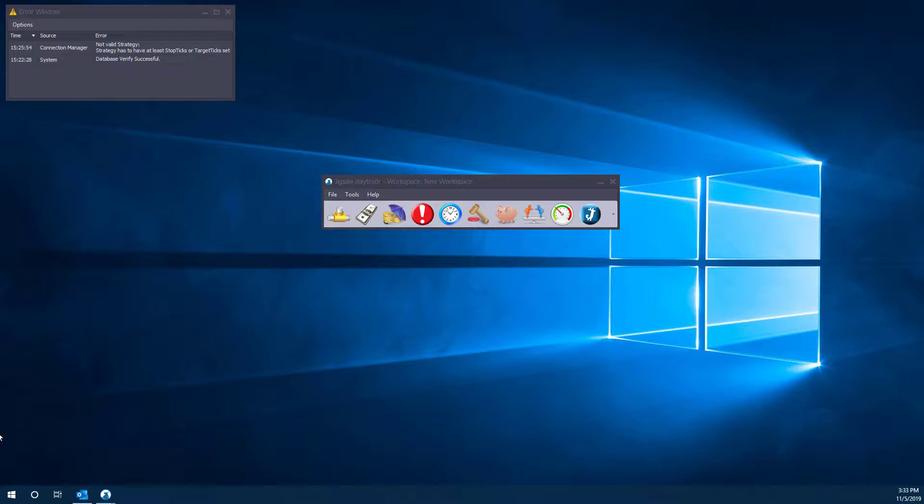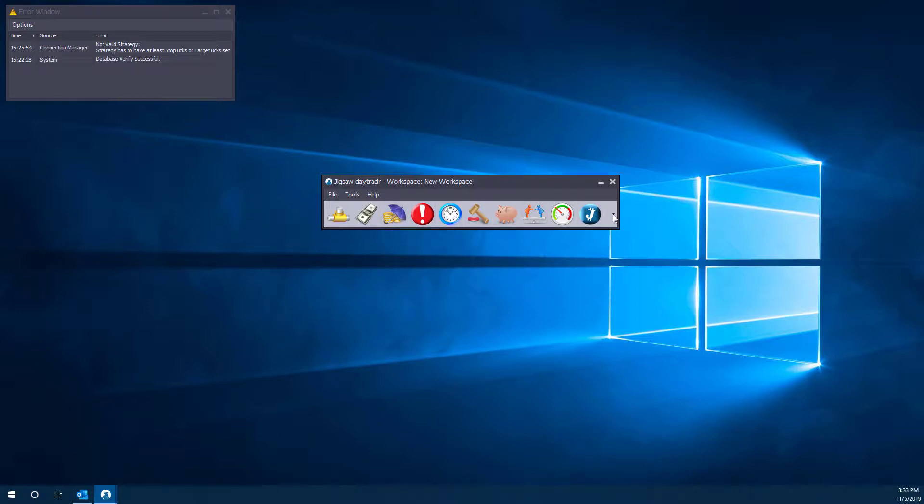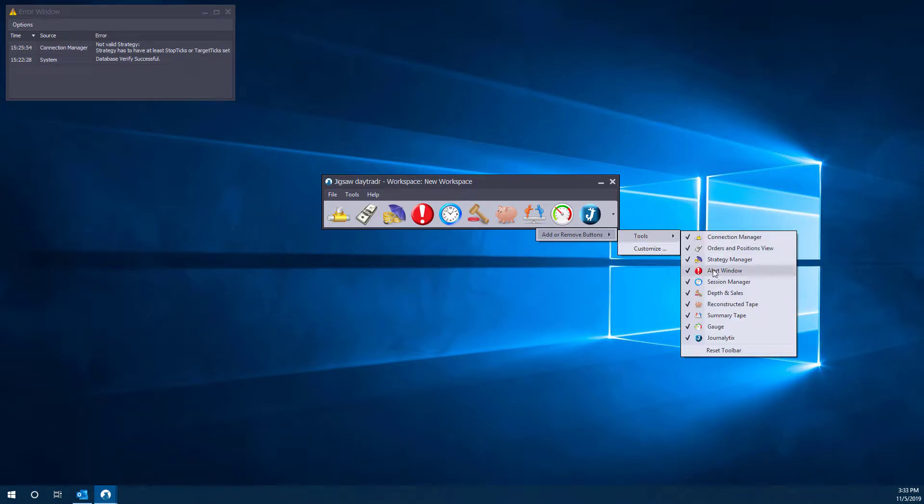With your launch tray up here, you can navigate to the umbrella with the coins underneath it. This is called the strategy manager icon. Now if you don't see the strategy manager up here, you can click on this drop down menu, go to Add or Remove Buttons, Tools, and then make sure strategy manager is enabled.